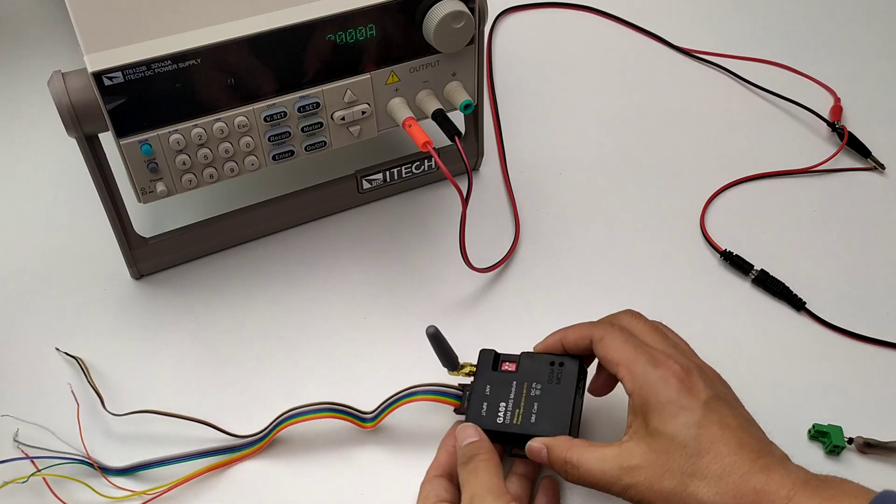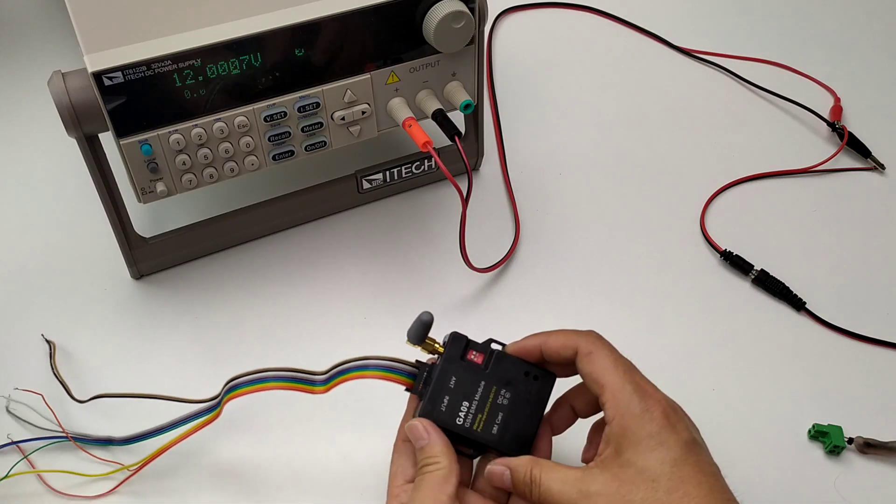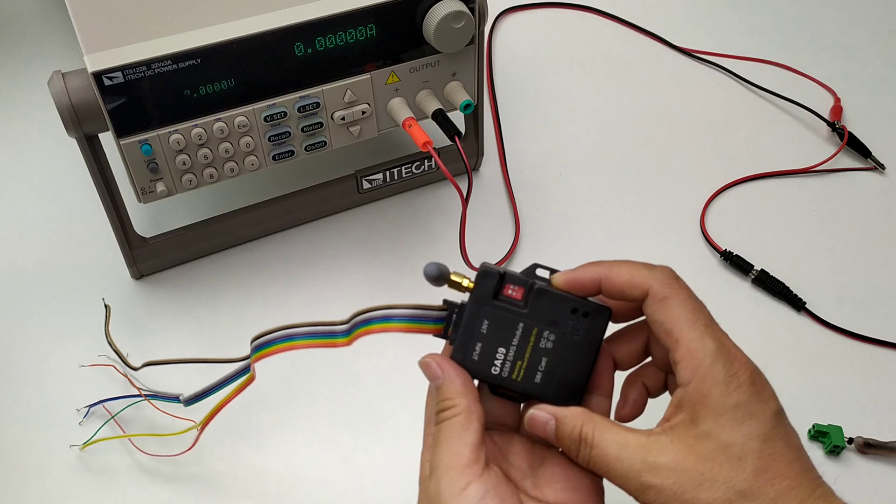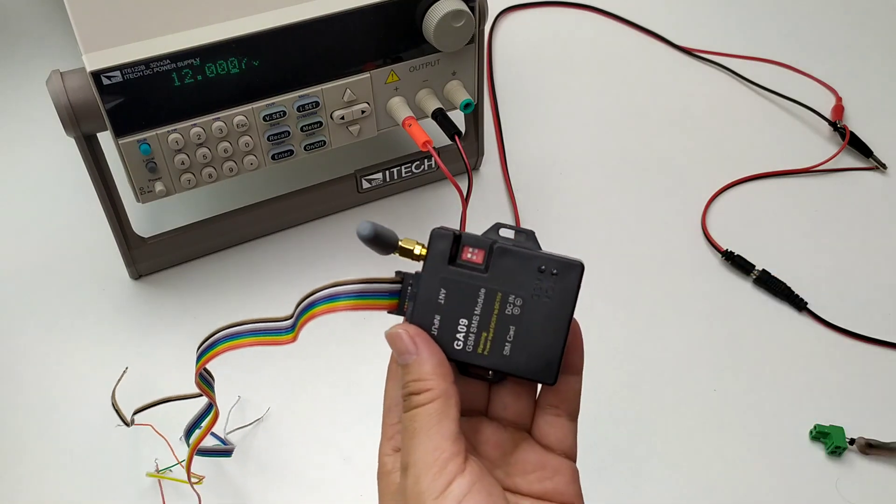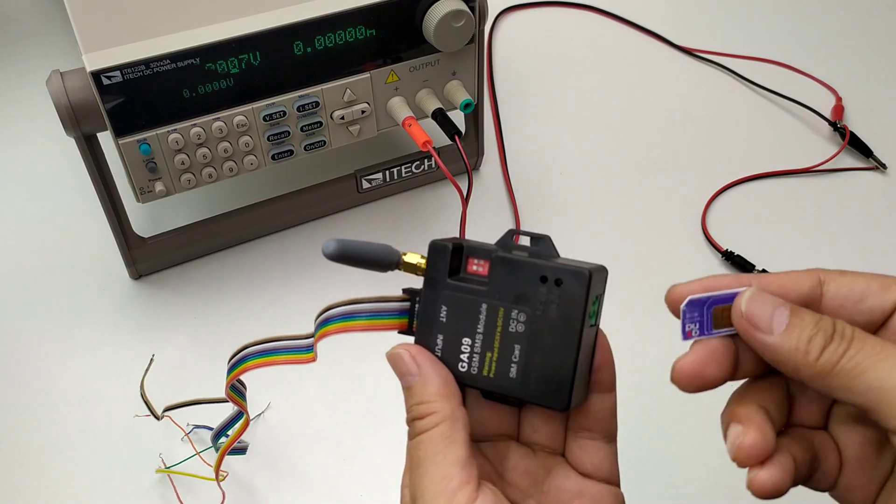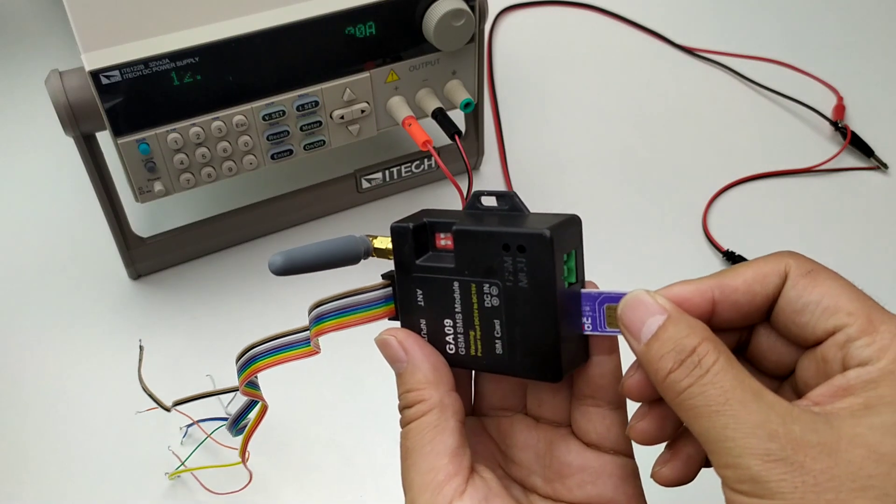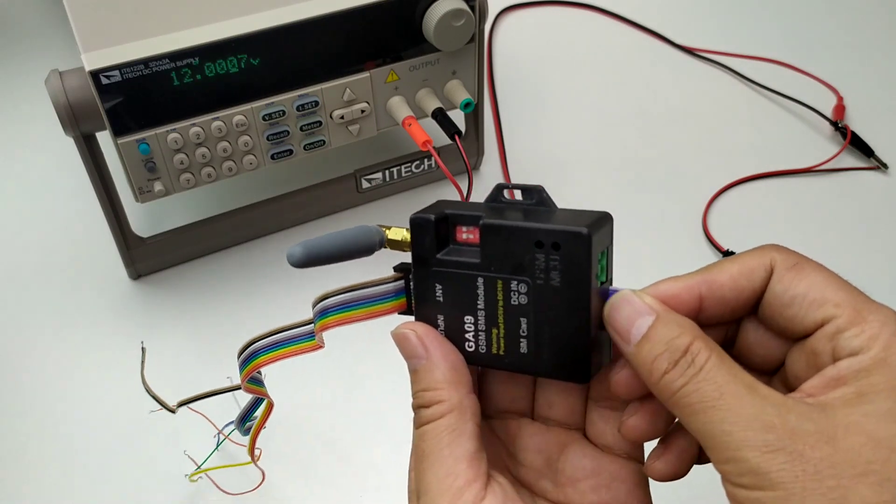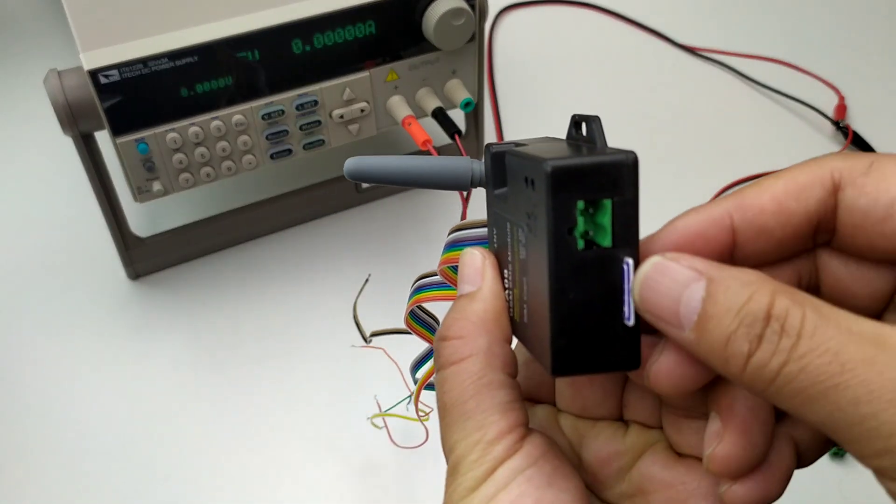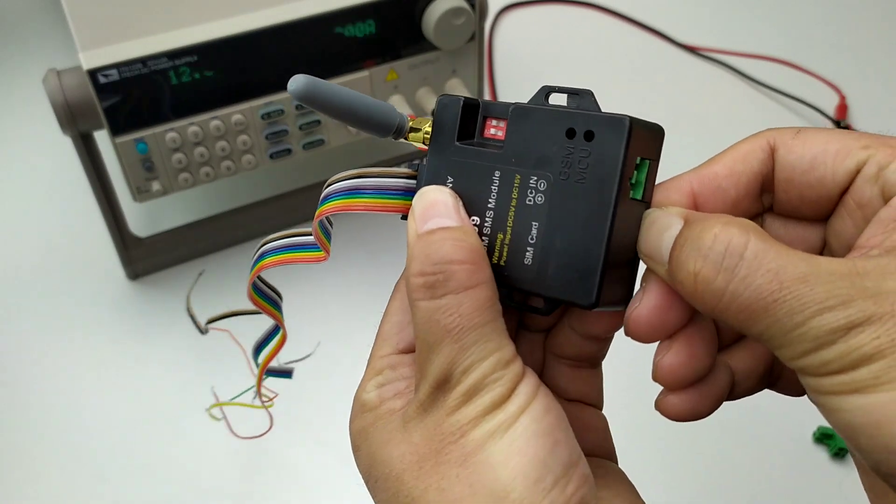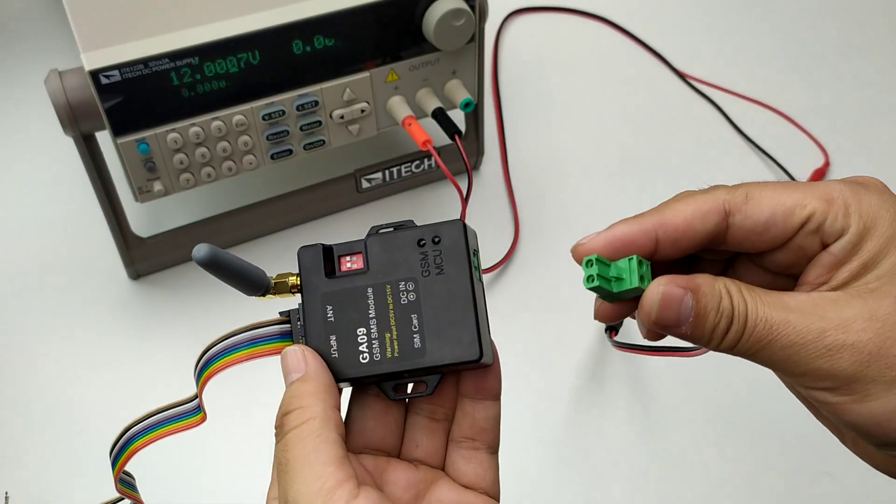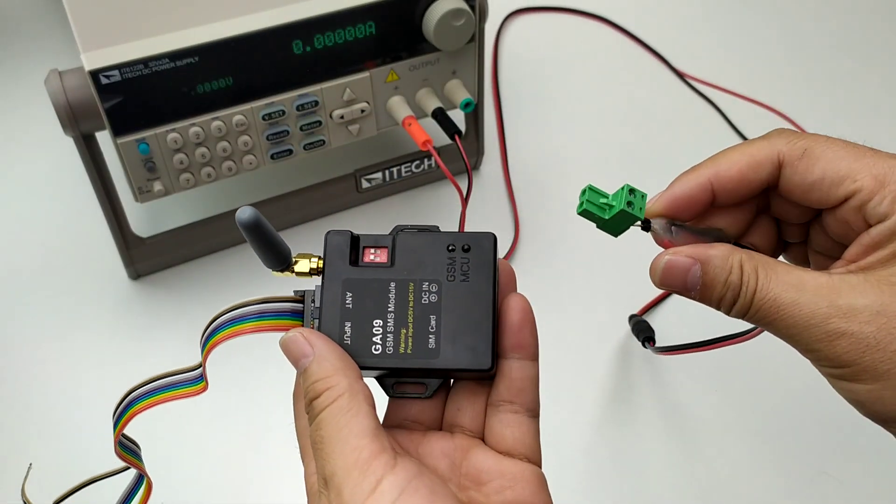How to know GA-09, this unit is working properly. Now firstly we insert the SIM card inside the unit from this panel. We power on with the DC 12.